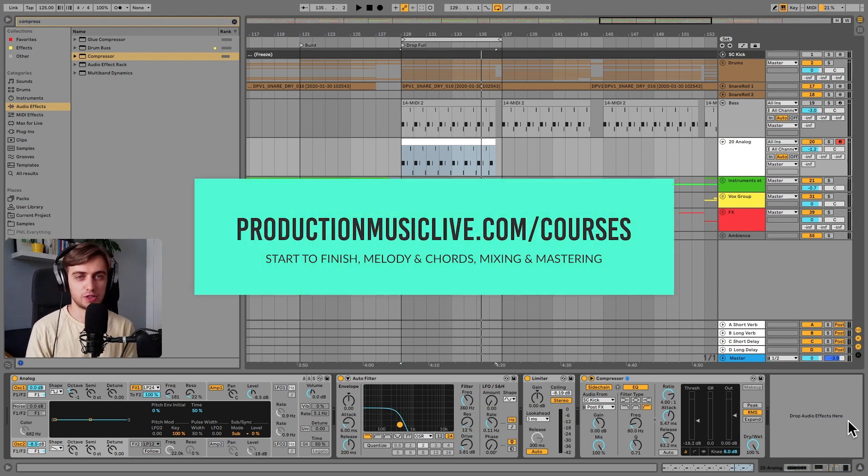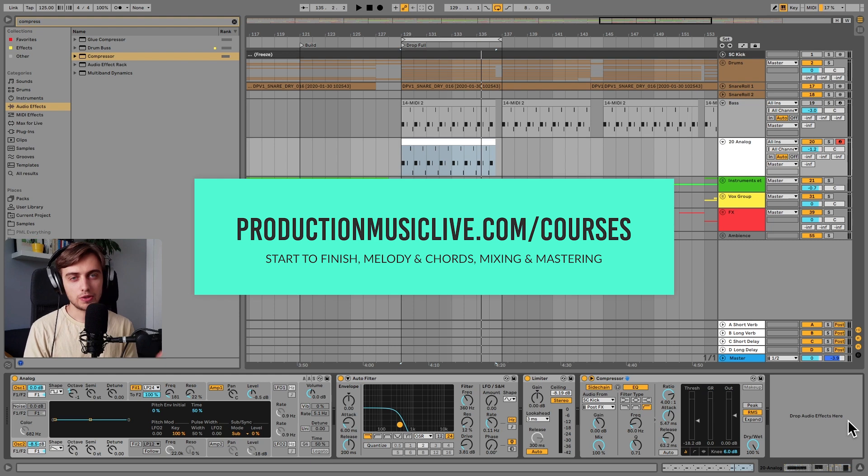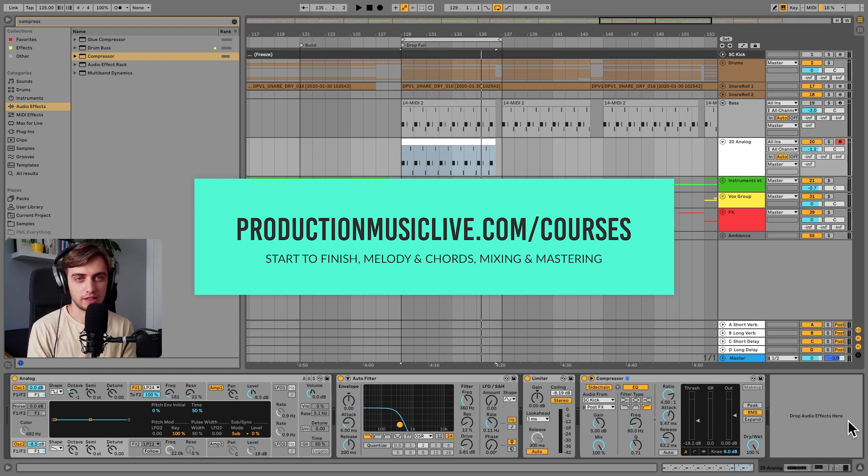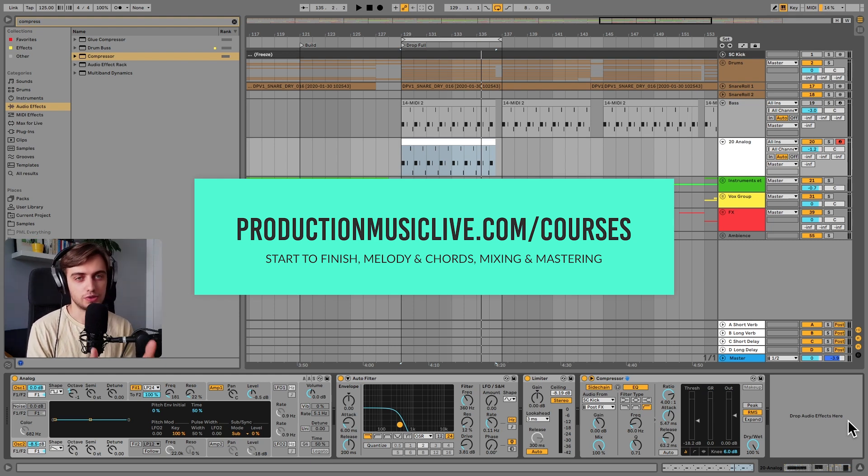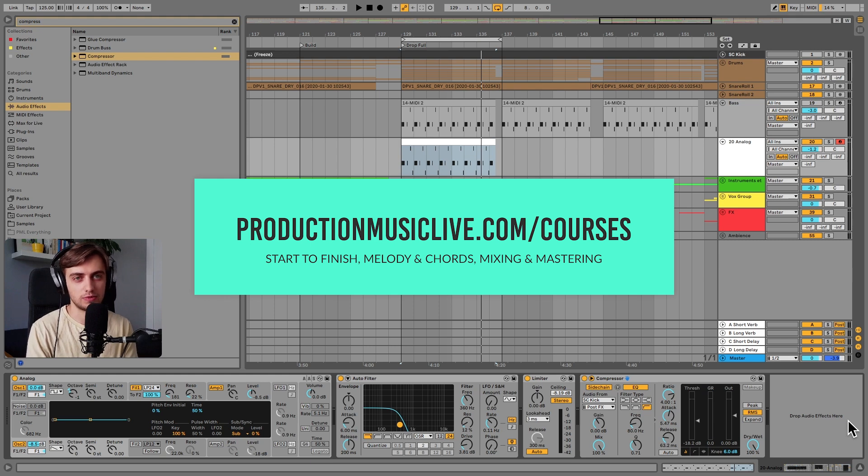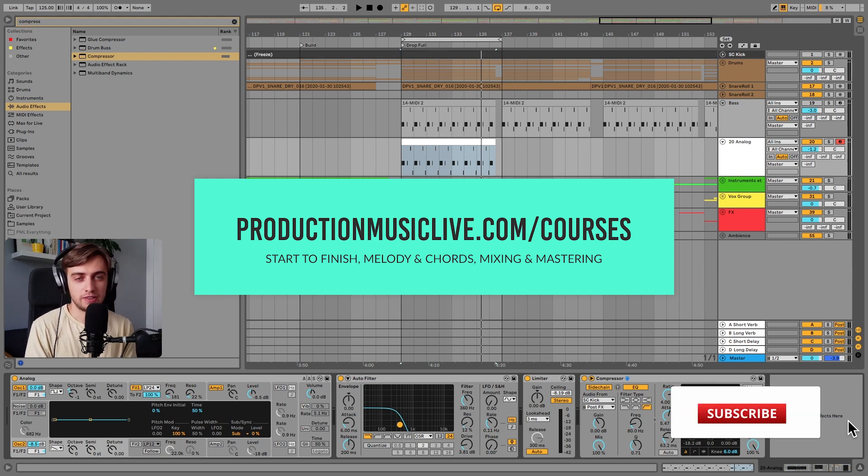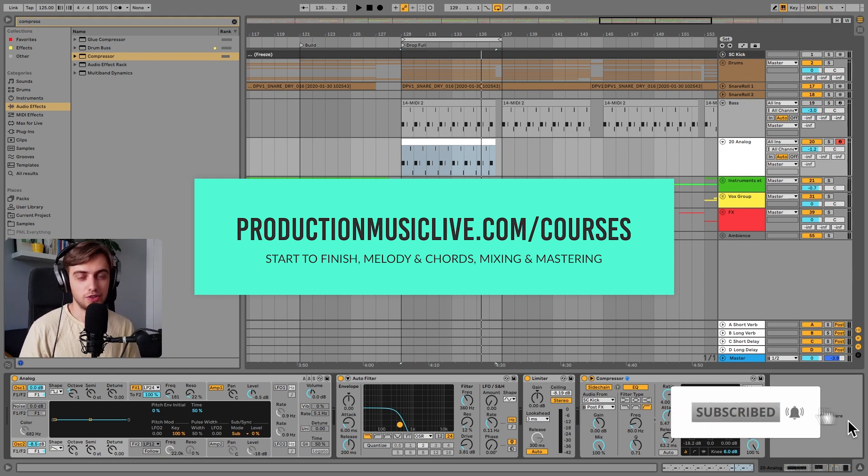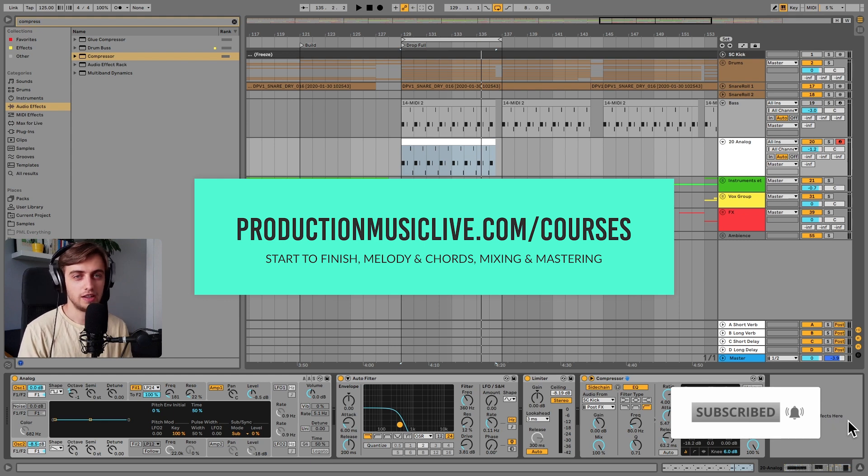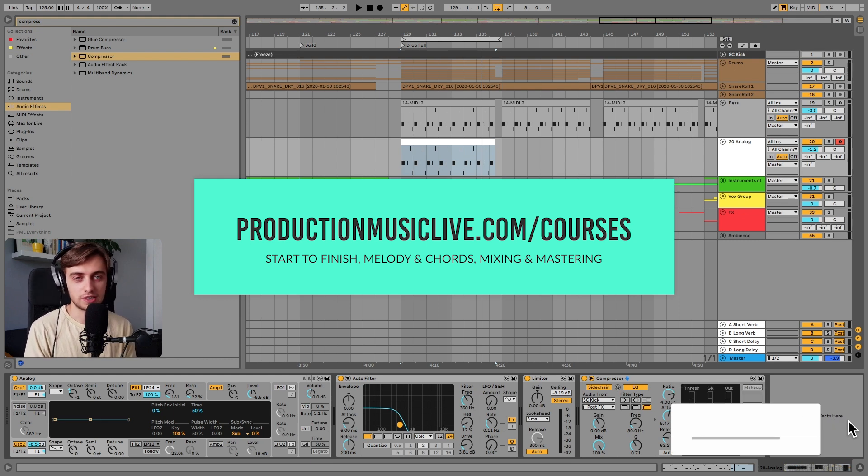Thank you guys very much for watching today's tutorial to the end. Consider checking out our Music Production Academy. I've got a lot of start to finish tutorials for both beginners and more advanced producers. Subscribe and hit the notification bell. If you enjoyed this video leave us a like and write us a comment. And I will see you in the next tutorials.